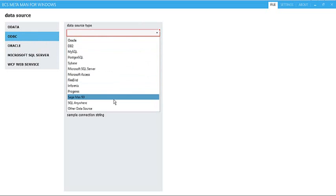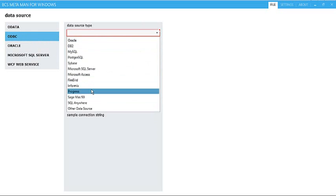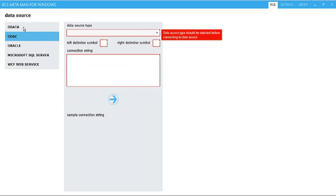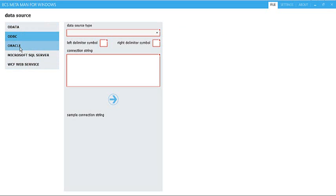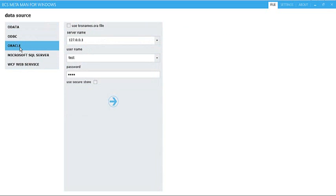So we cover things like Microsoft Access, MySQL, Firebird, InfoMix, and so on. You can also connect to OData without having to open Visual Studio and write any code. You can also connect to a WCF web service, but in this demonstration what we're going to do is connect to an Oracle database.